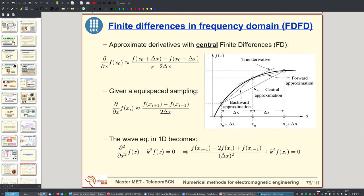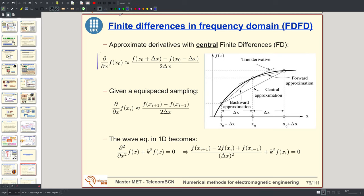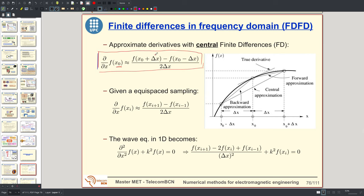Regarding the finite difference approximation, it is well known from courses on mathematics: it is in fact the definition of the derivative. The derivative of a function at point x₀ is the difference between the value of the function just to the right of x₀ minus the value just to the left, divided by the separation between the two samples, as the separation goes to zero. So we simply sample the function and subtract.